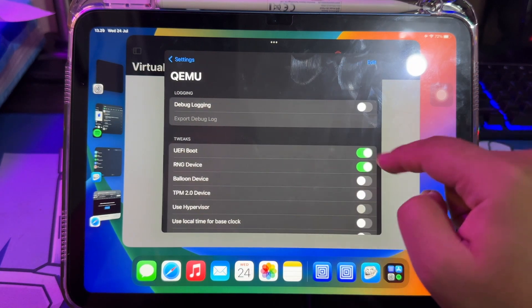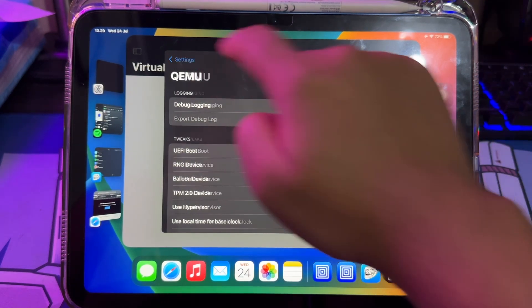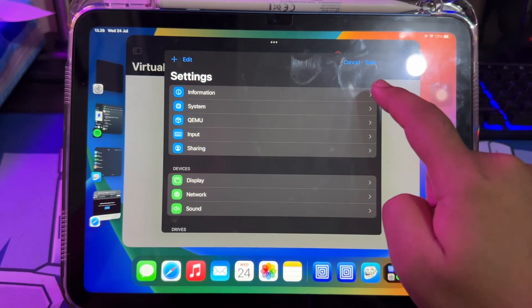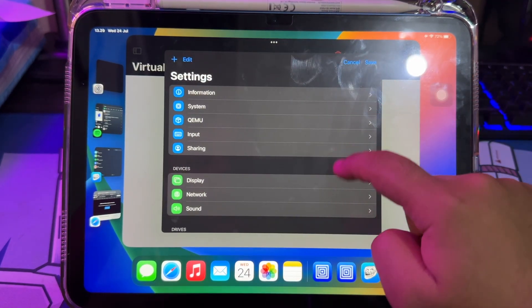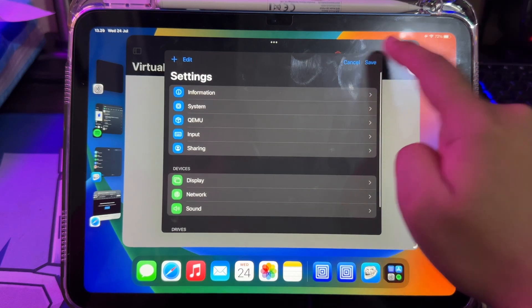The UEFI boot. Then turn off. And now, Android is ready to install on UTM.